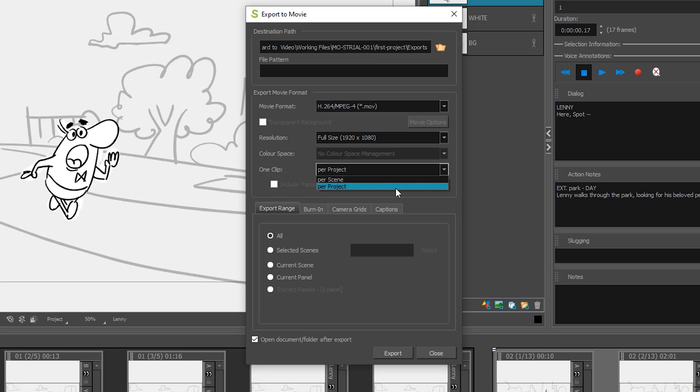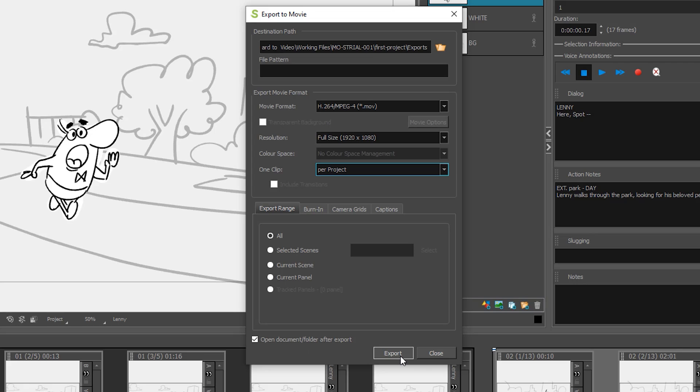And then you have some more settings down below. We're not going to worry about doing that. You might not want this checked because what will happen is after your storyboard is exported to video, it'll open it up in your movie playing program on your computer and have it start playing. For this we'll leave it. Something to note is when you click the export button.